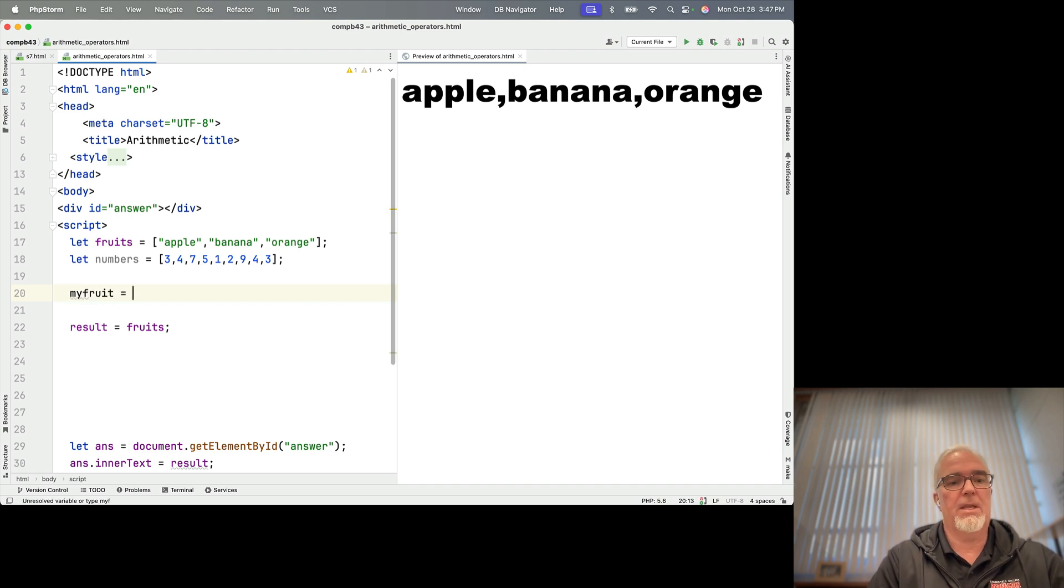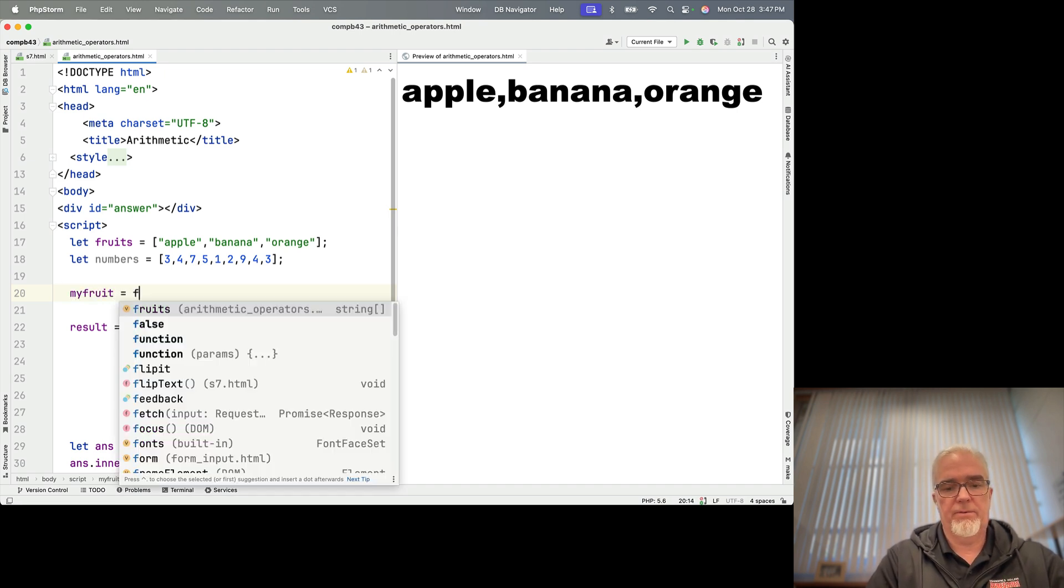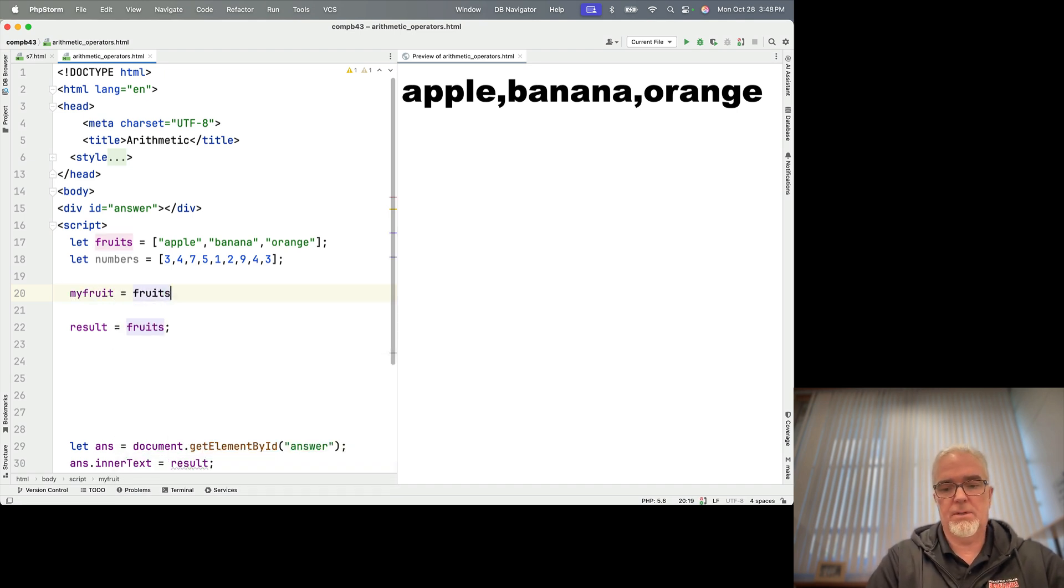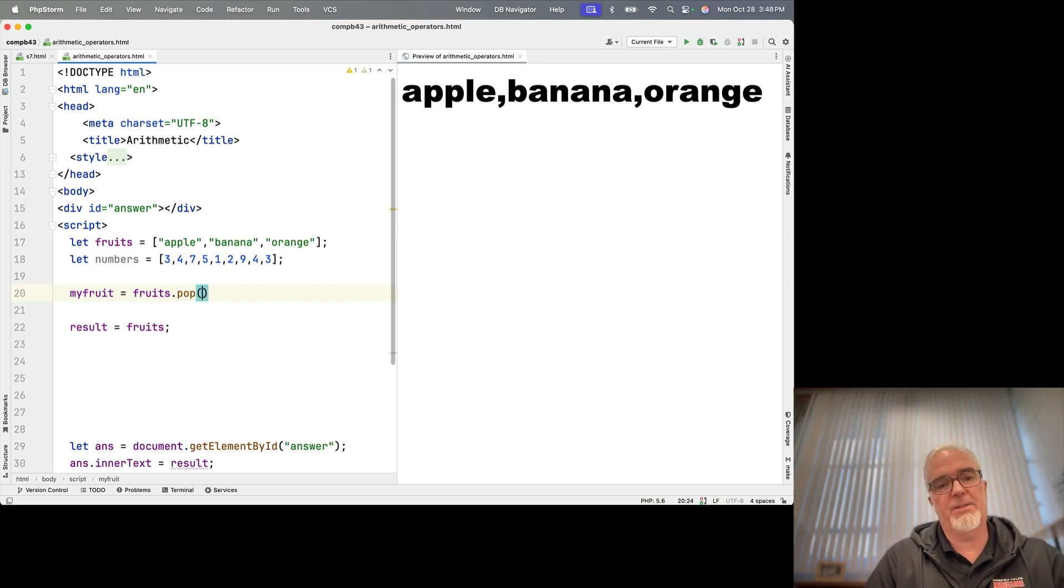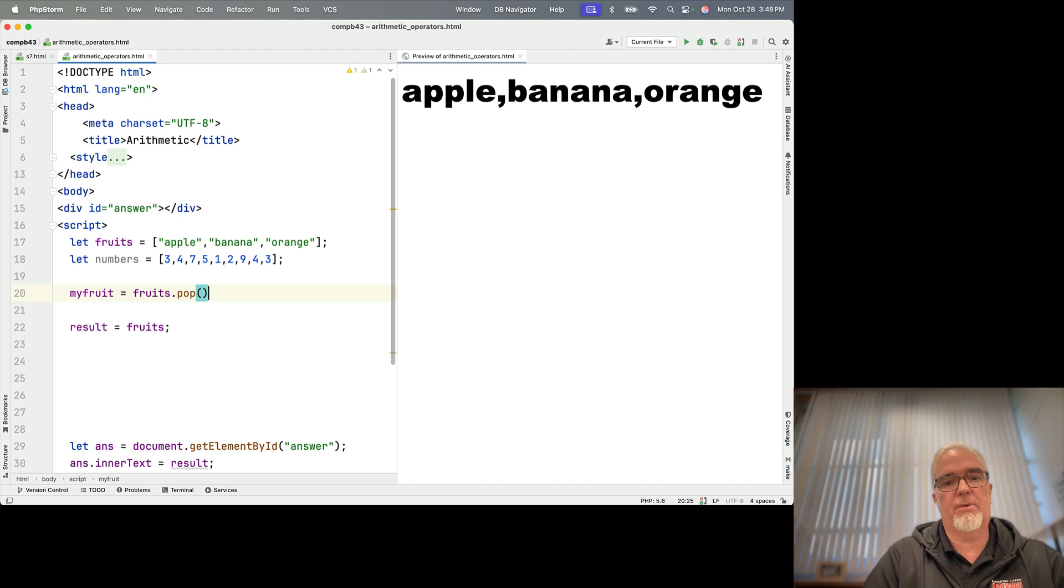So I'm going to say my fruit equals fruits.pop. Pop does not take any arguments, but you do have to include the parentheses for it to work properly because it is a method.